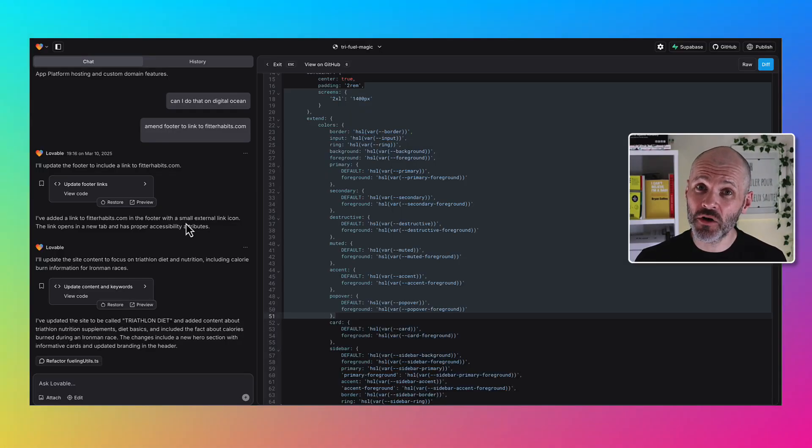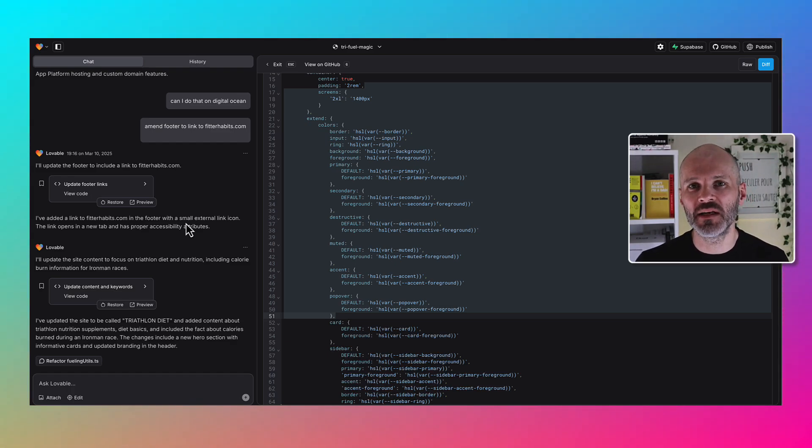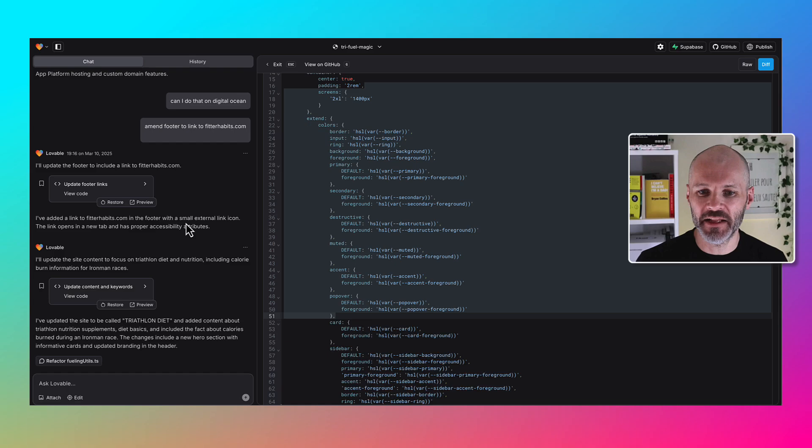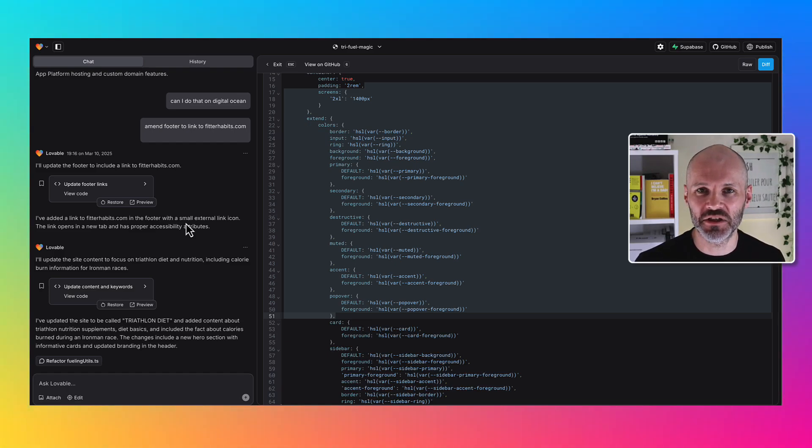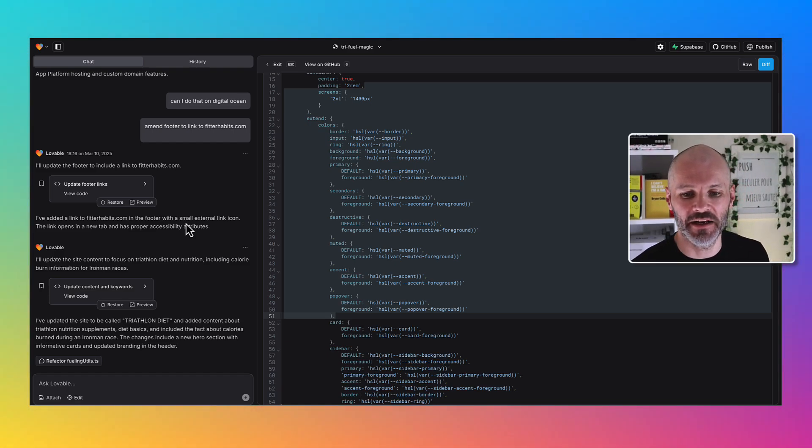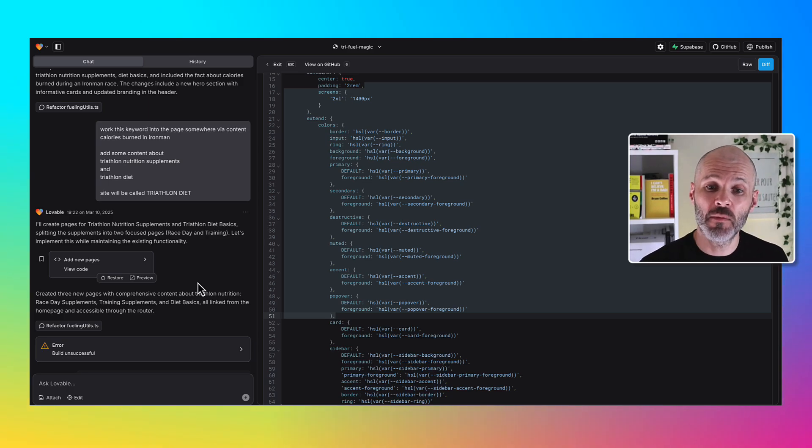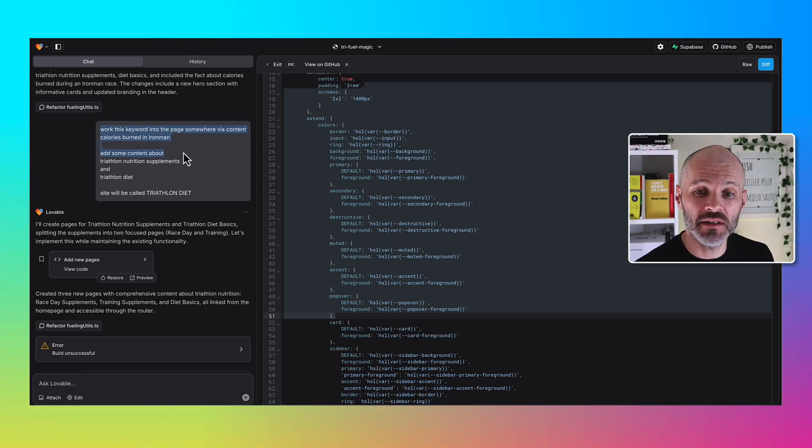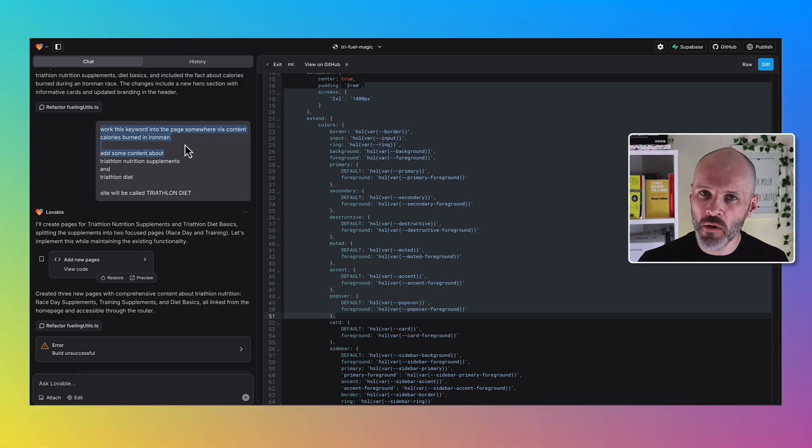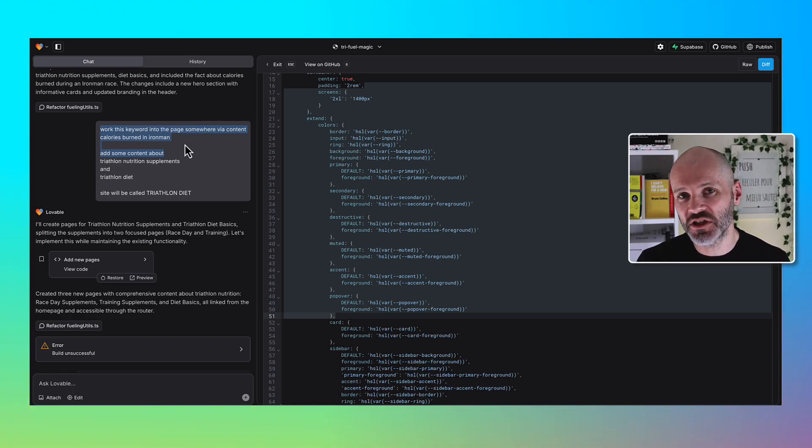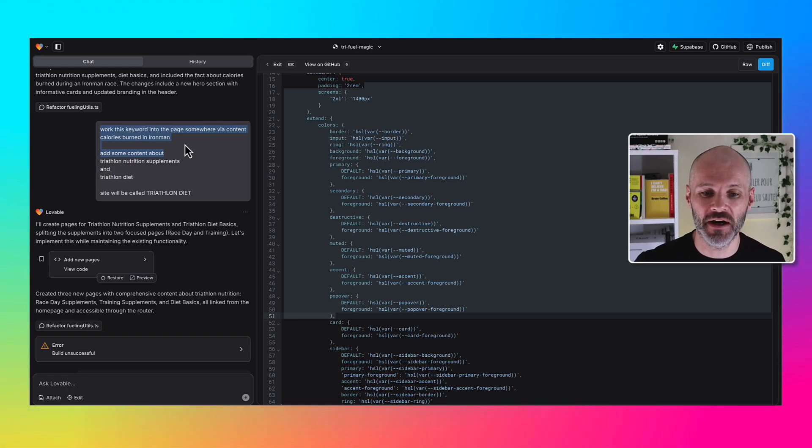I spent another hour or so re-prompting Lovable to fix some things on the site. I asked it to update the footer, add some additional content and build out the calculators some more. I also came up with some keywords that I wanted to include on the site so it could potentially be found by Google and other search engines later on.